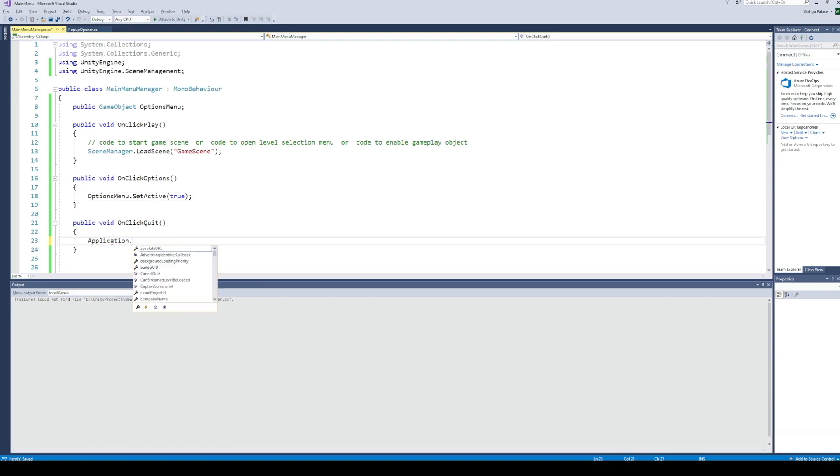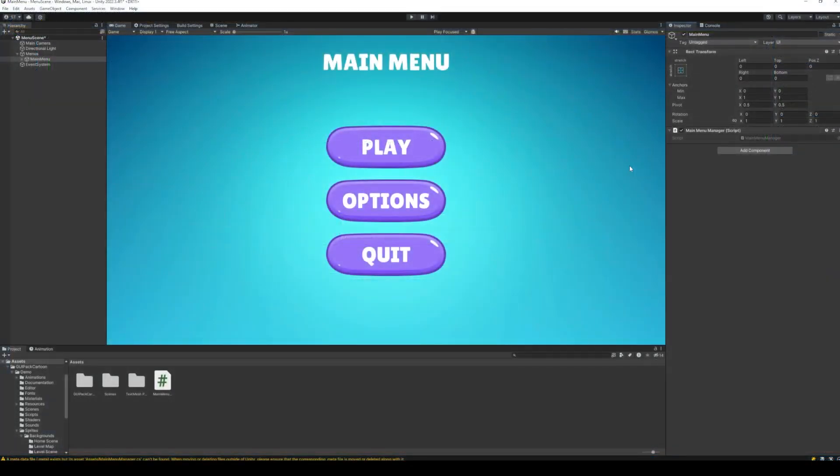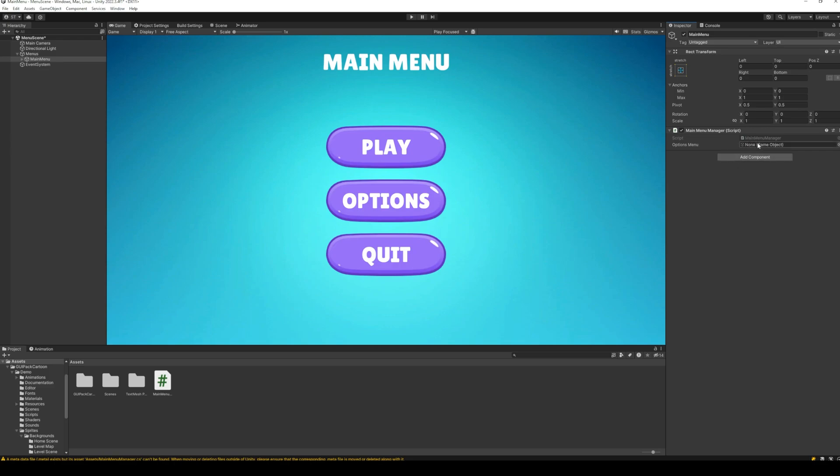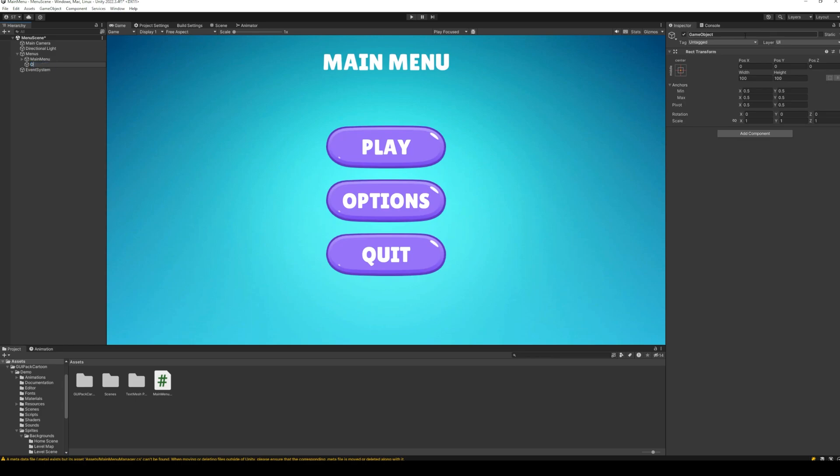Finally, when the user clicks on quit, call the application.quit function. Back to Unity, we need to assign the options menu to the script. For this, let's quickly create an empty menu with just a background and a close button.